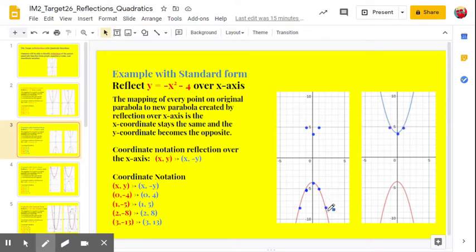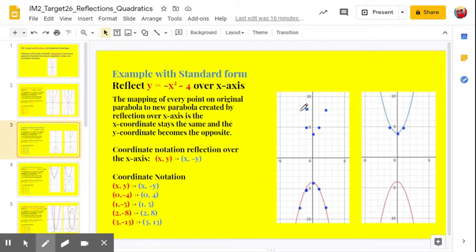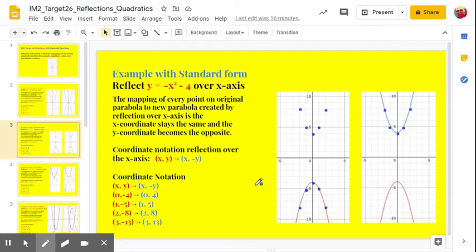Then we have 2, negative 8. So it's 8 below the x-axis, and we're going to go 8 above the x-axis. We also have negative 2, negative 8 — that's 8 below the x-axis, so we're going to go 8 above the x-axis. So there's our points. And we draw our blue parabola. And that's our reflection over the x-axis.